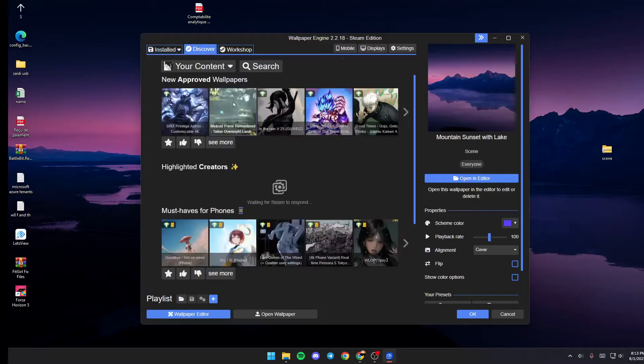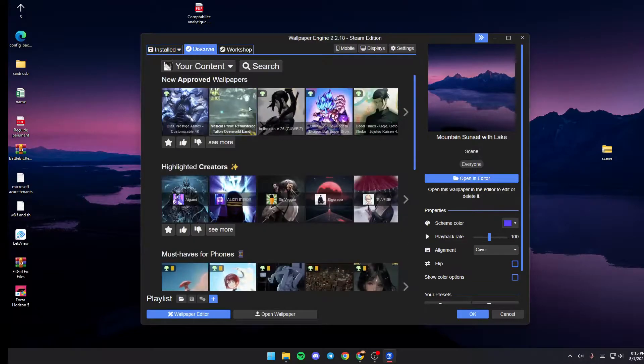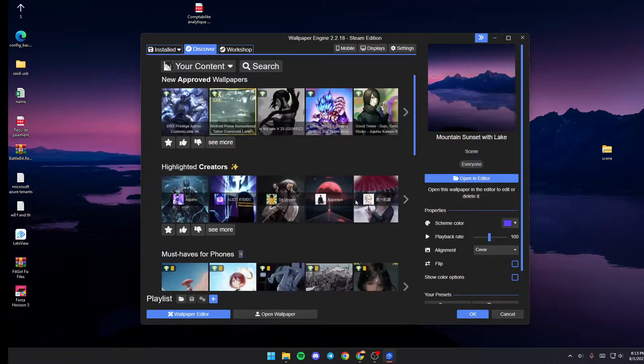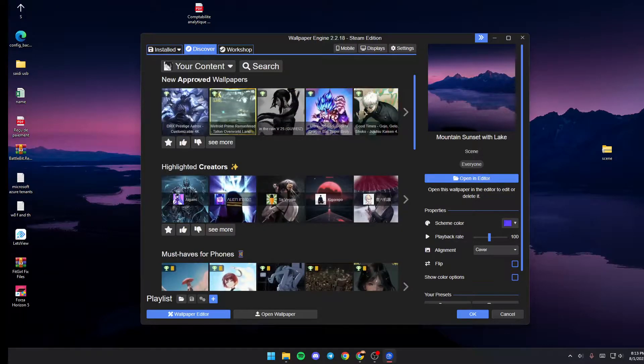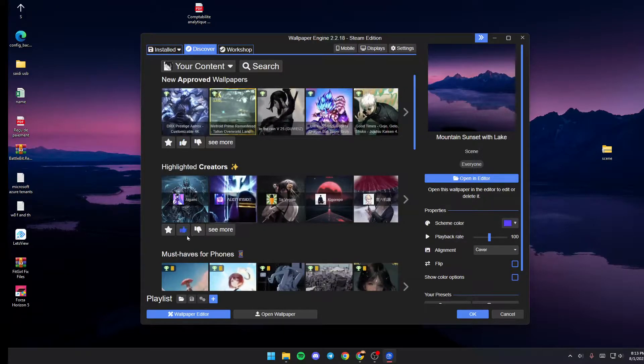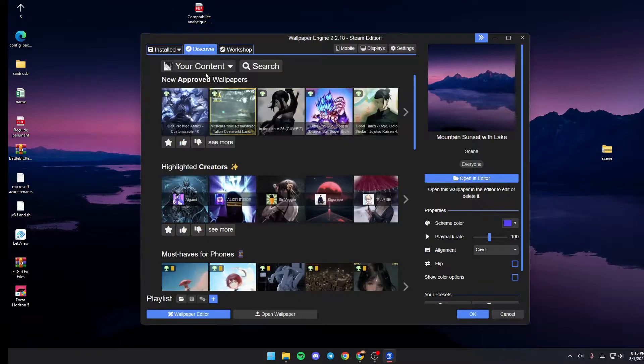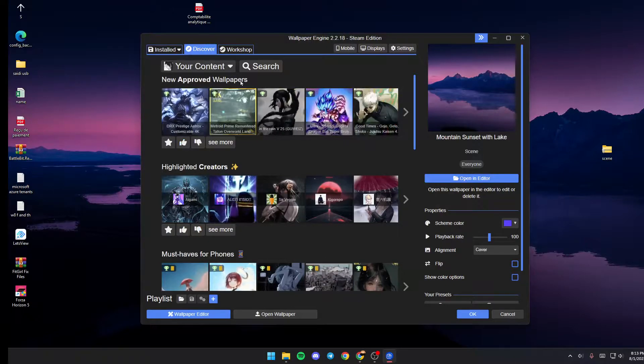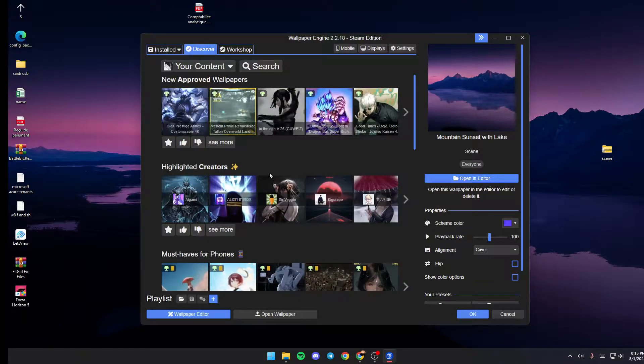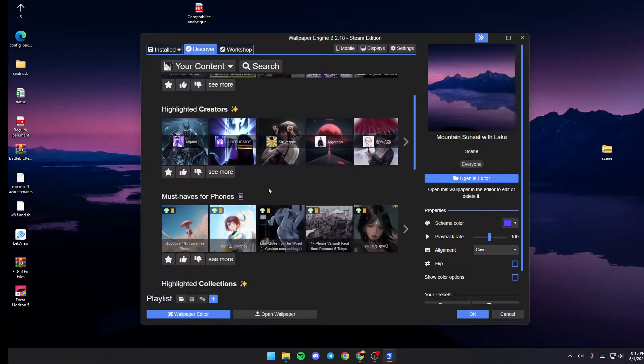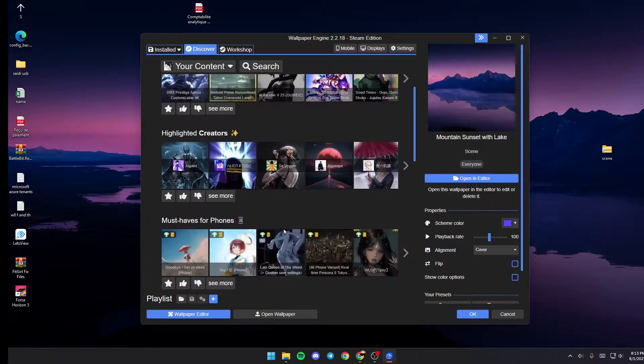You can go to Discover to find new wallpapers. As you can see, there are a lot of categories: new approved wallpapers, highlighted creators, and so on.